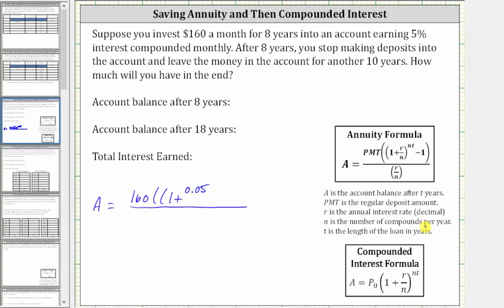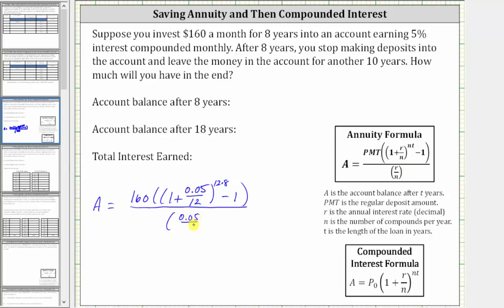N is the number of compounds per year, and the interest is compounded monthly. There are 12 months a year, and therefore N is 12, so we have divided by 12. This sum is raised to the power of N times T, where again N is 12, and T, the time in years, is eight. And then we have minus one, close parenthesis, and we divide all of this by R divided by N, where R again is 0.05 and N is 12.